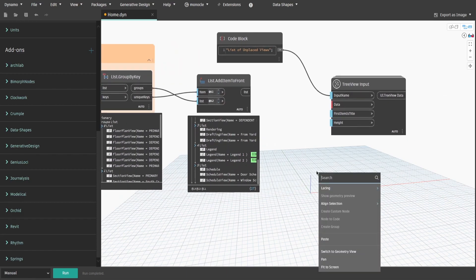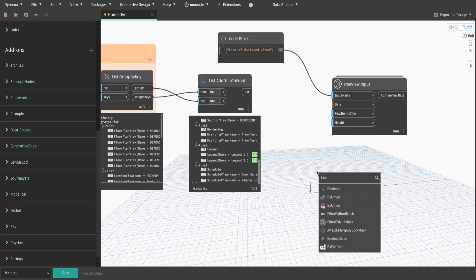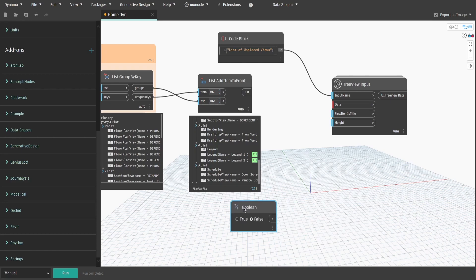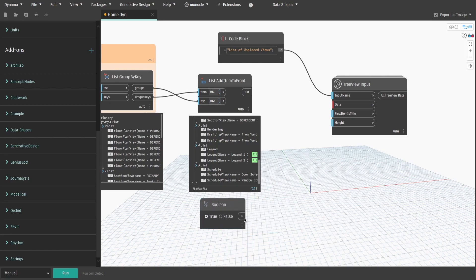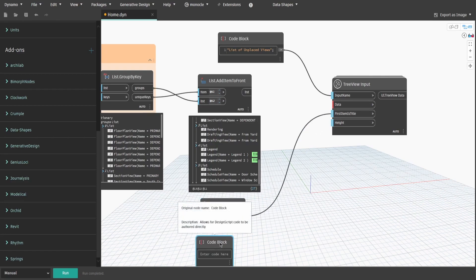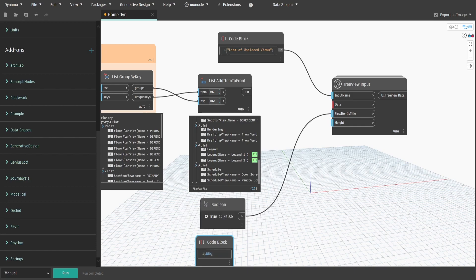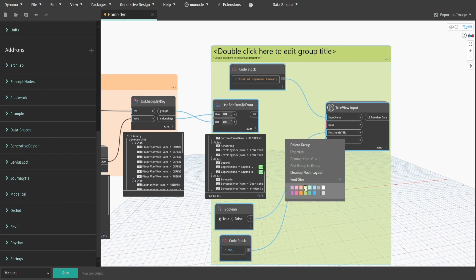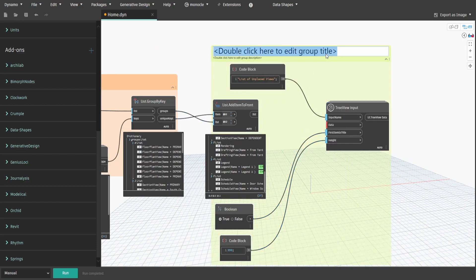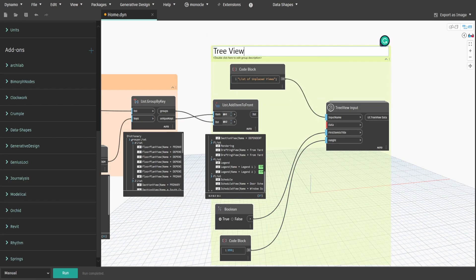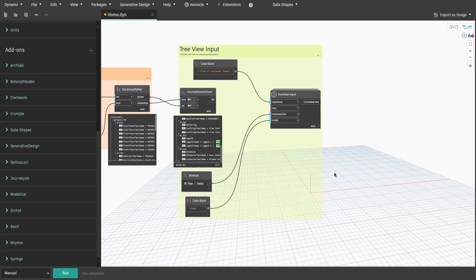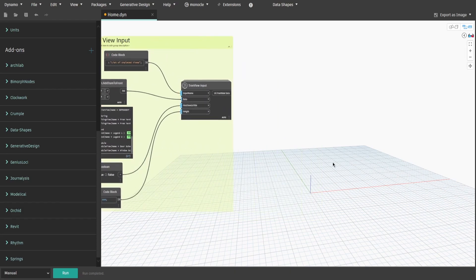Now get boolean, change it to true and connect to first item is title. Make a code block, type 350 and connect it to high. Create a group and name it tree view input. Make sure you connect addItem to front output to data in tree view input node.